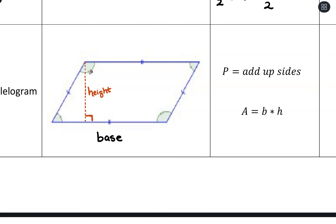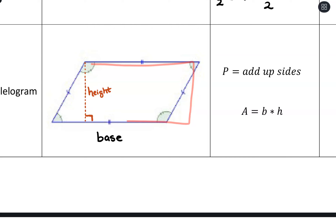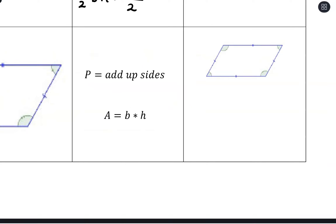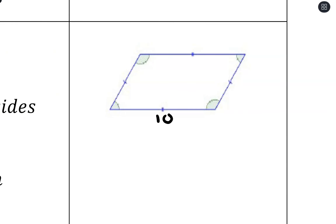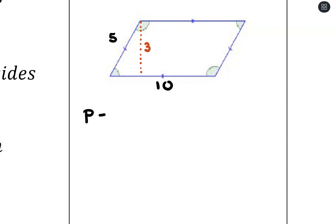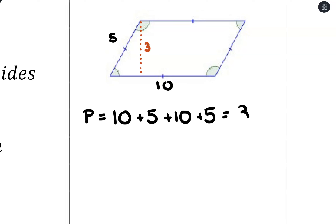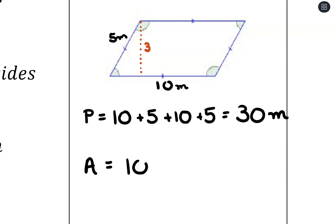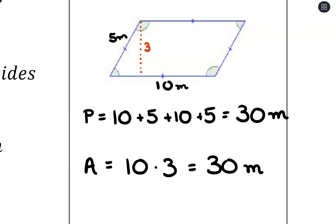The area formula works because a parallelogram is essentially a rectangle in terms of area — if you imagine cutting out the triangle on one end and moving it over, it would make a nice rectangle with base and height as the width and length. For example, let's say the side length is ten, this side is five, and the height is three meters. For perimeter: ten plus five plus ten plus five equals thirty meters. For area: ten times three equals thirty square meters.